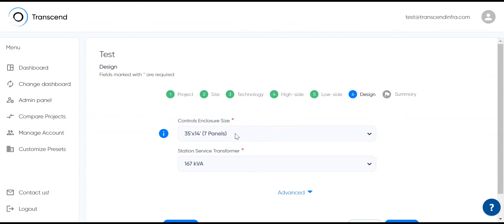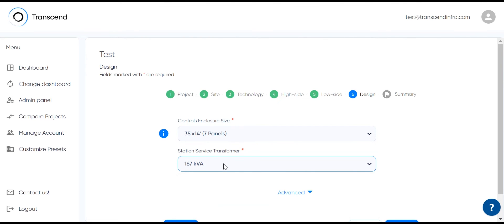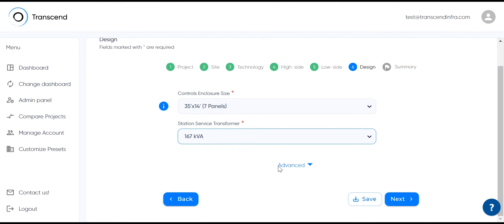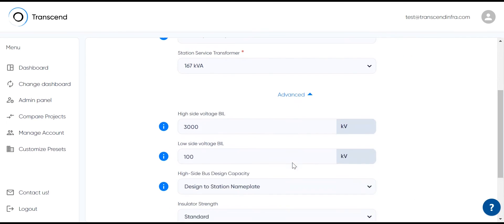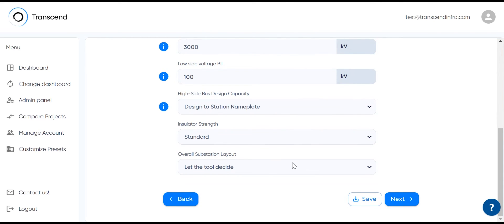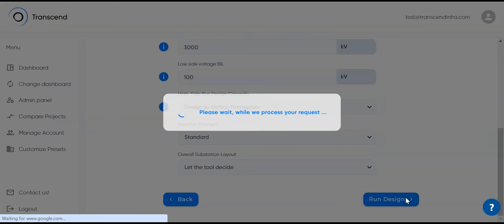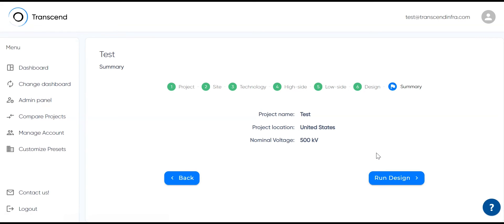Finally, you start to provide some additional details about your controls enclosure, your station service transformer, and you have some more options to customize some of the default values that are used to design a substation, like basic installation level. There is some flexibility for configuration of the user interface, so you can have access to more or less data depending on your design organization needs and the types of users that you have. This is a pretty standard implementation for our customers.